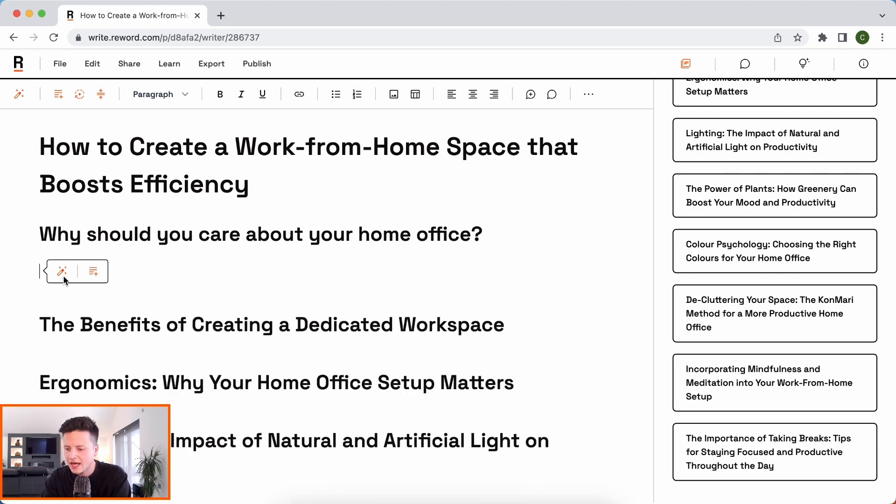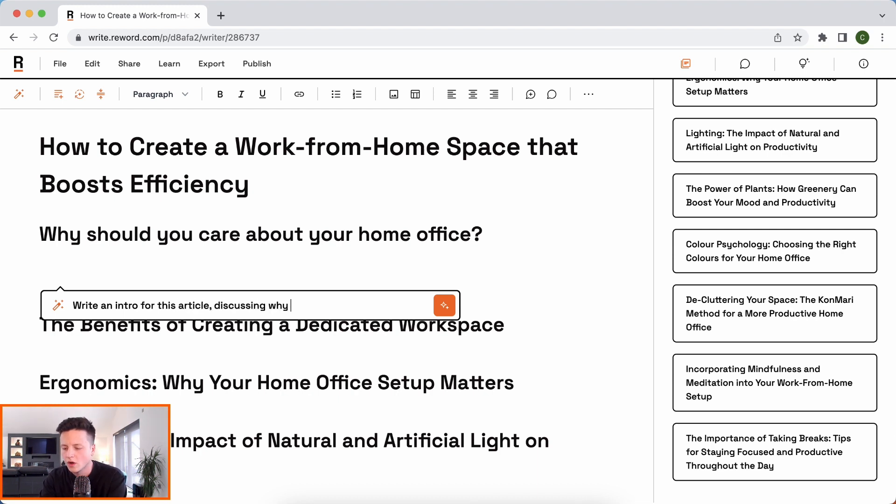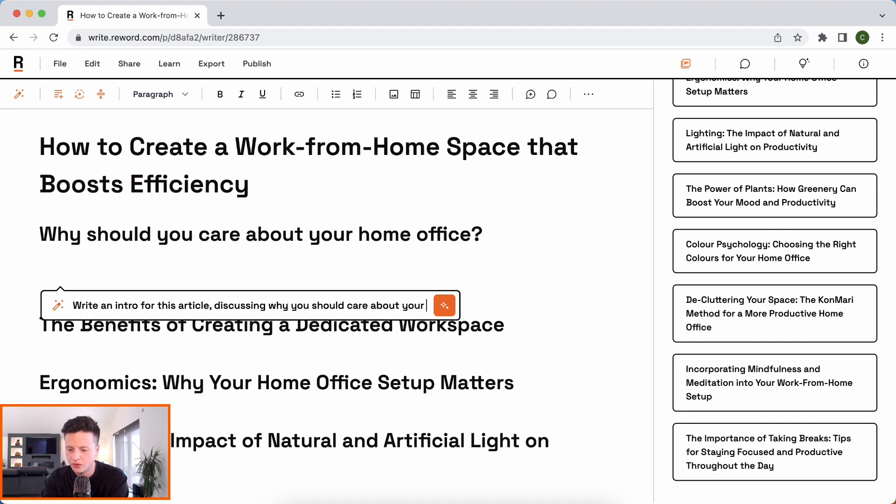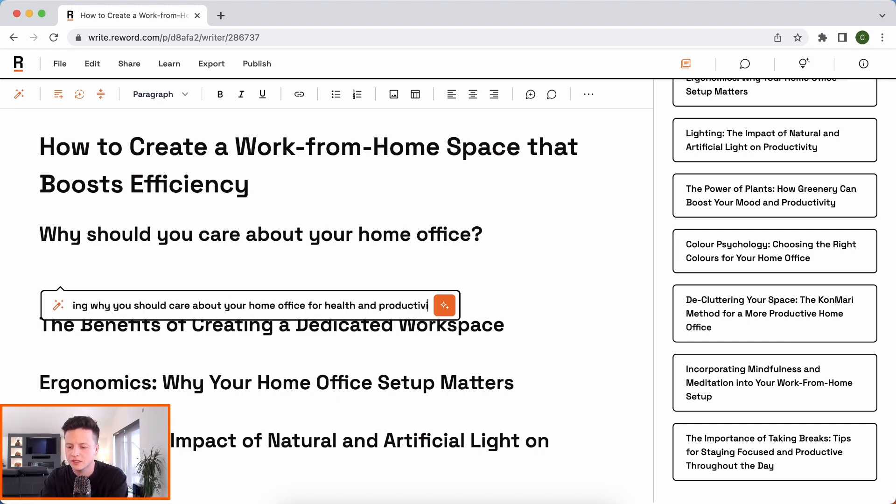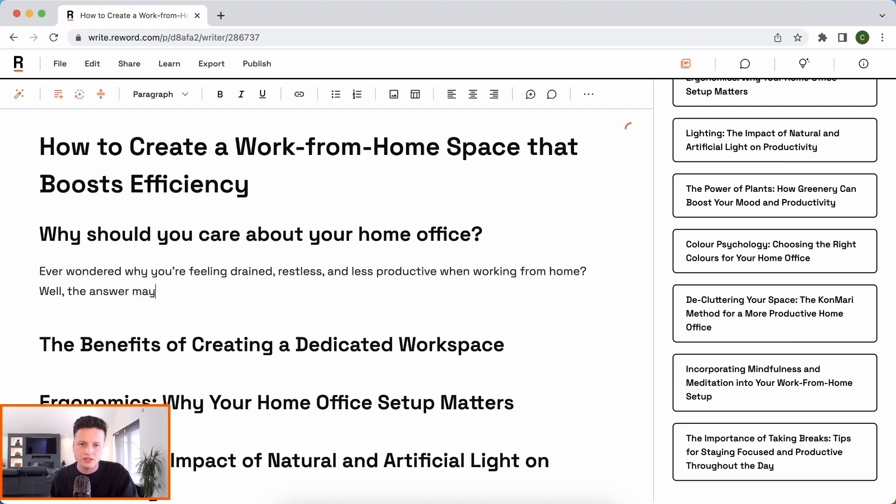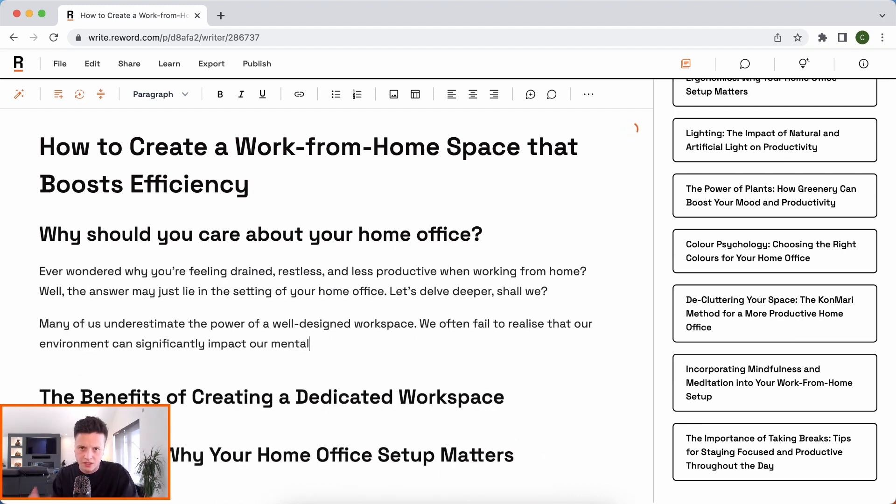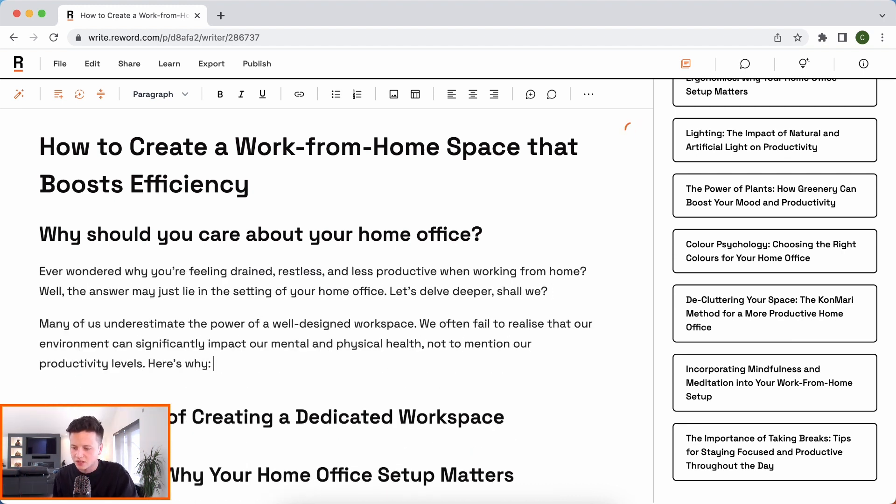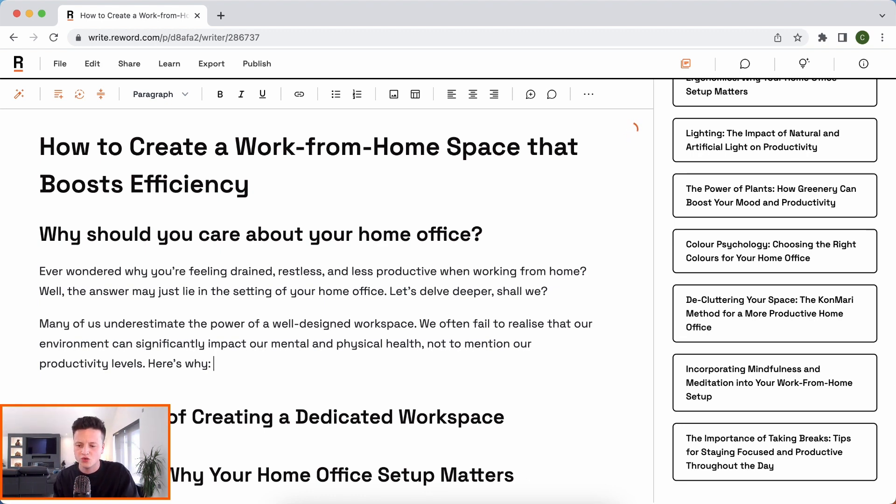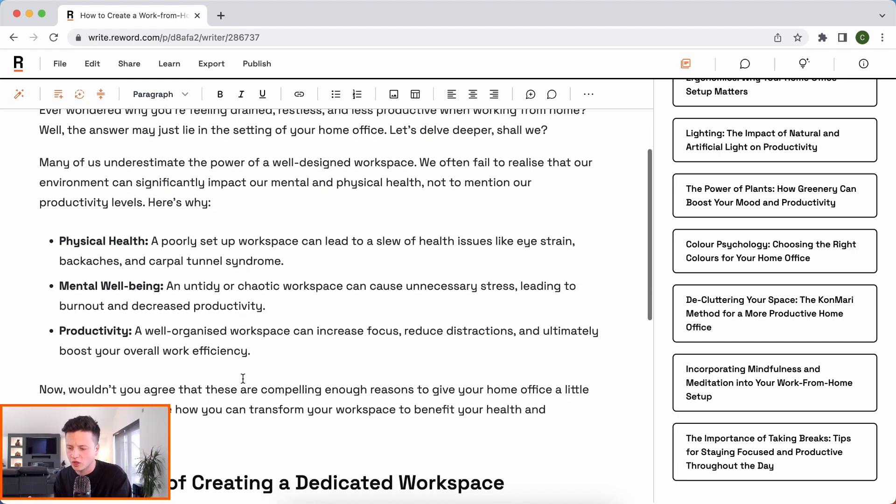Let's get the AI in here. We'll use commands, write an intro article discussing why you should care about your home office for health and productivity. Now, I didn't really need to mention that because I already gave it in as context when I was creating this article, but no harm was done. And here we go. It's going to start writing this intro for me. And we can see what it's writing and take over at any time.